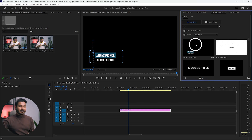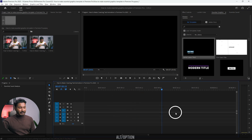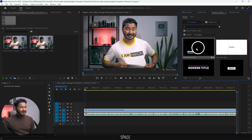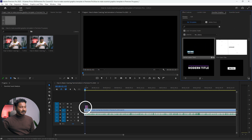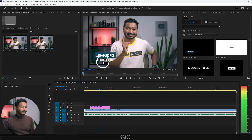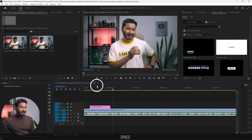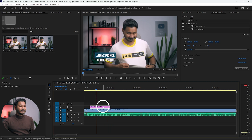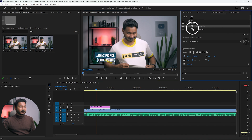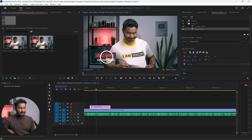If I go to Essential Graphics, then Browse, and select Recent, you'll see the template you just saved. If I delete it from the timeline and want to use it again, I can place the playhead where I want — maybe at the beginning of my video — and click and drag the template onto the timeline. The animation is already there. If you want to change the name, just double-click on the text layer and change it to whatever you want.